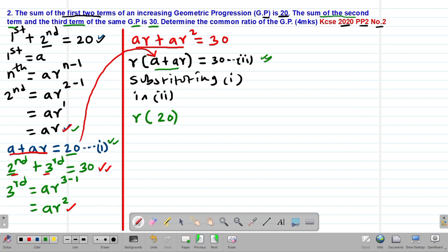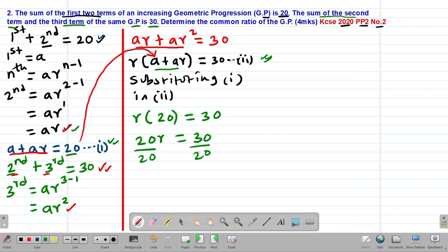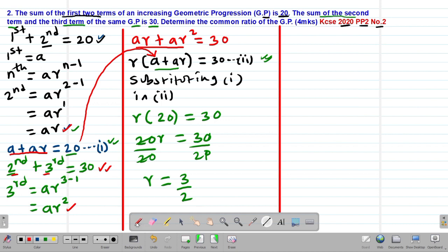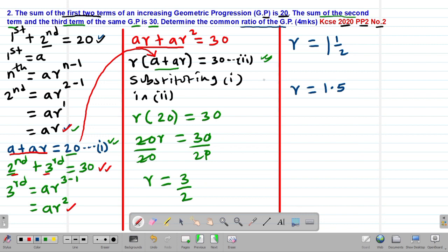We then divide both sides by 20. The 20s cancel out, so R equals 30 over 20, which simplifies to 3 over 2. So R can also be expressed as one and a half, or 1.5. That is the common ratio of this particular GP, which we were asked to find.